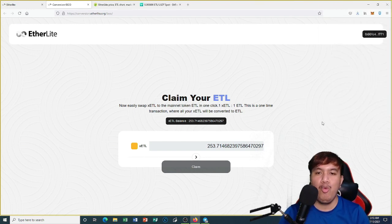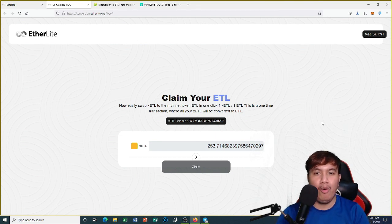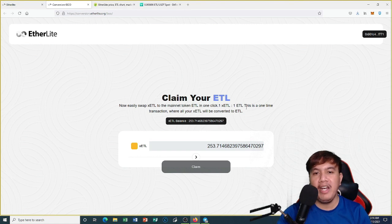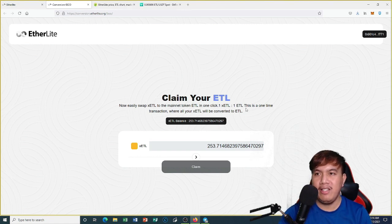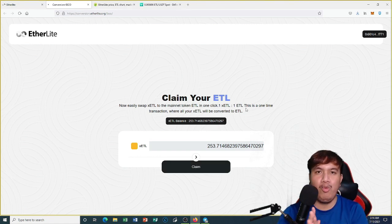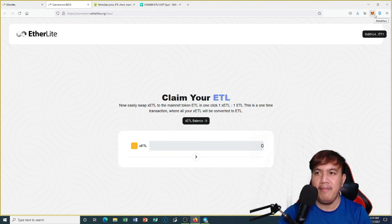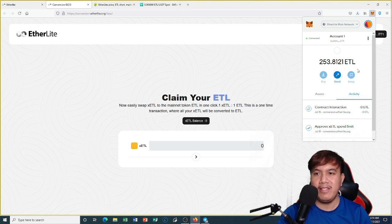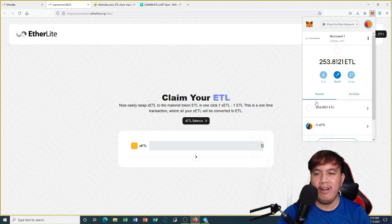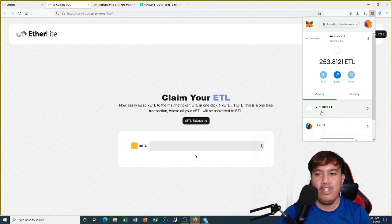This is a one-to-one ratio — one xETL equals one ETL. The transaction is confirmed. Verifying on MetaMask: I have no more xETL and I now have 253.8121 ETL.